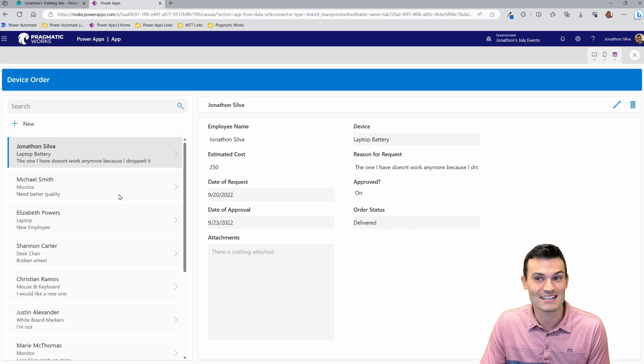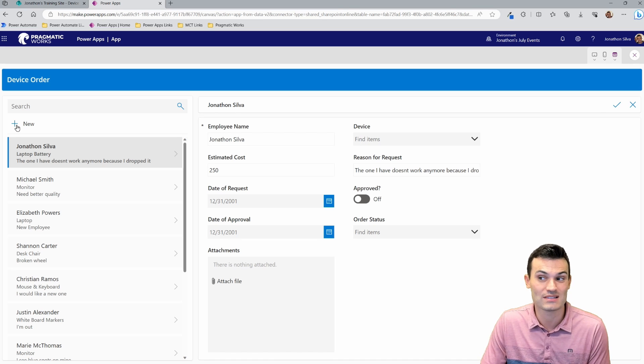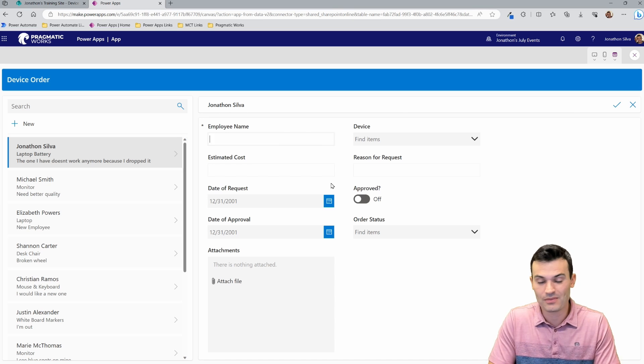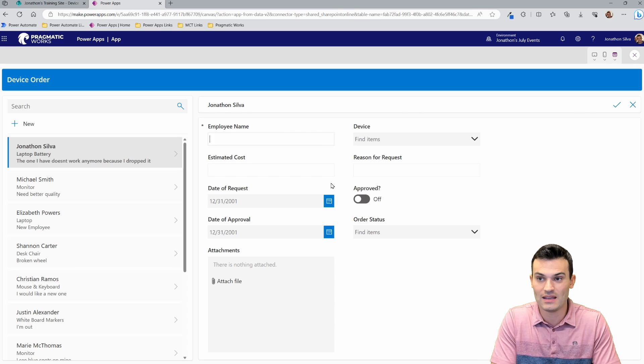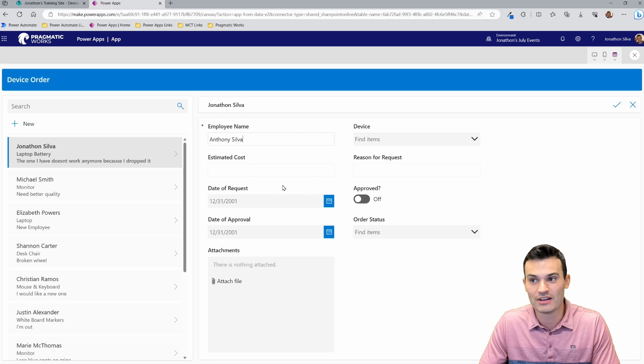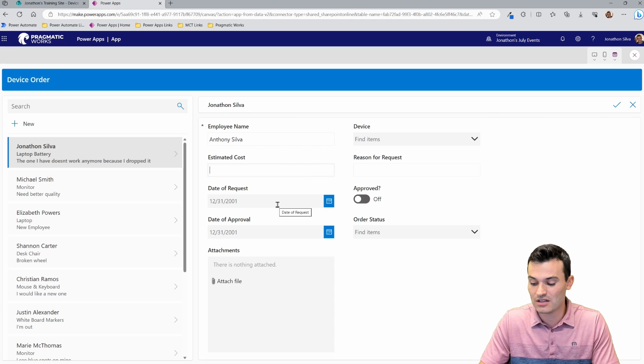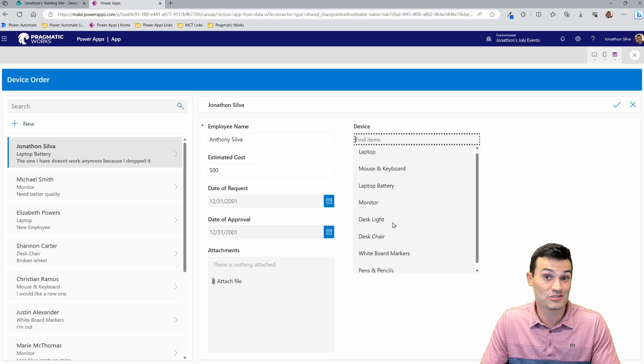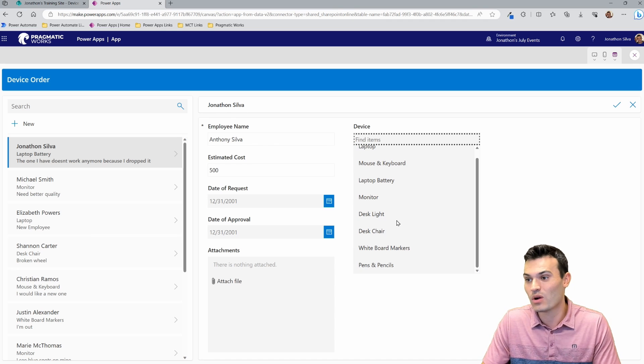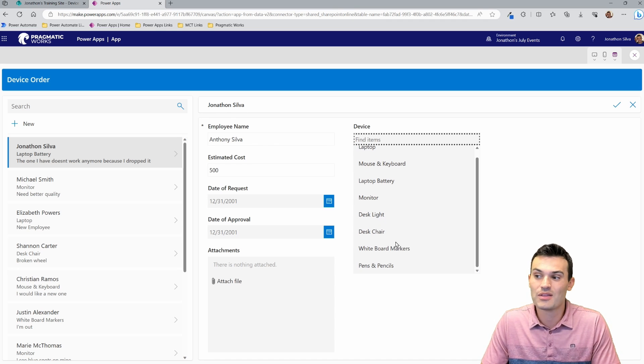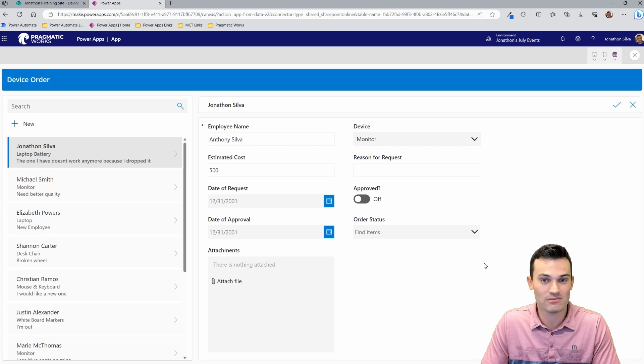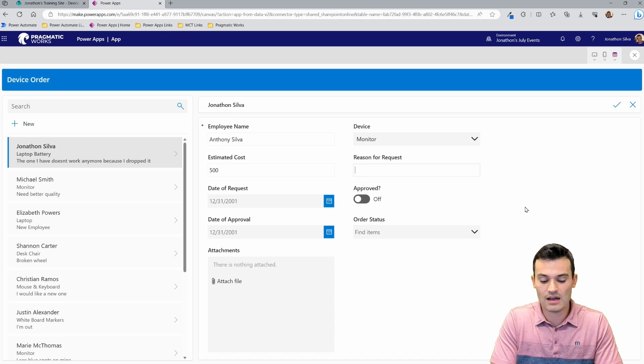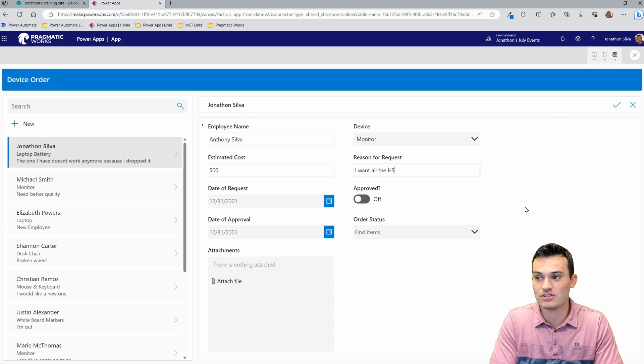Not only can I edit an existing one, but I can add a new request here as well. It's going to automatically put my name or I can just change this, I'll put something else. I'll come up with another name there. Estimated cost, I'll do $500. What am I looking for? Here's my dropdown. It's my choice column from SharePoint. What am I looking for? I want the most expensive monitor money can buy. Well, maybe not the most expensive, but I want a good one. Reason for request, I want all the HD.